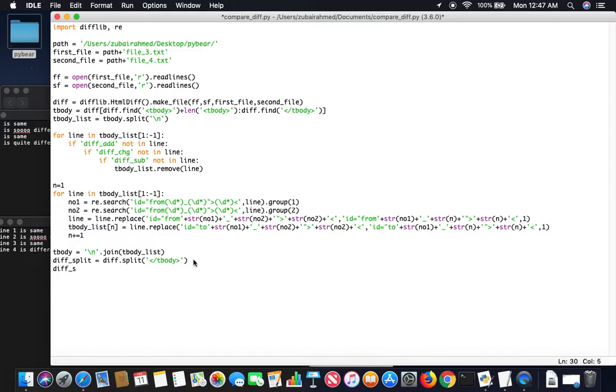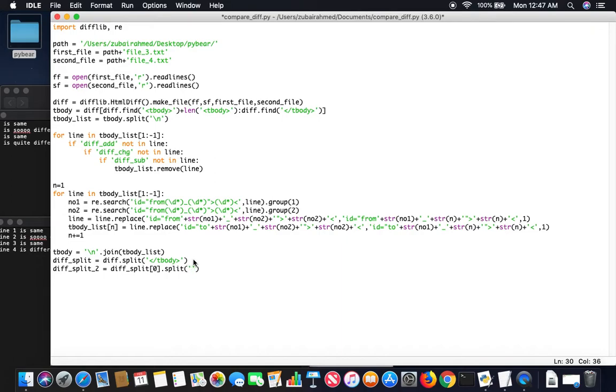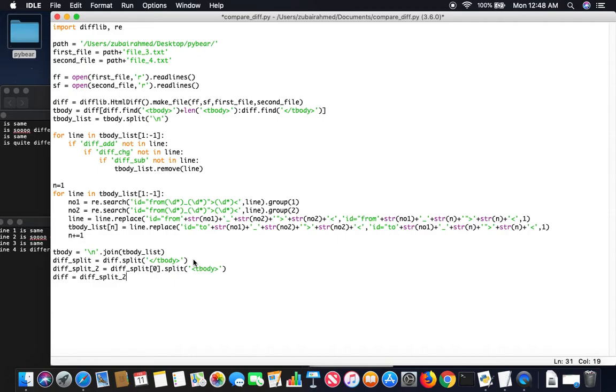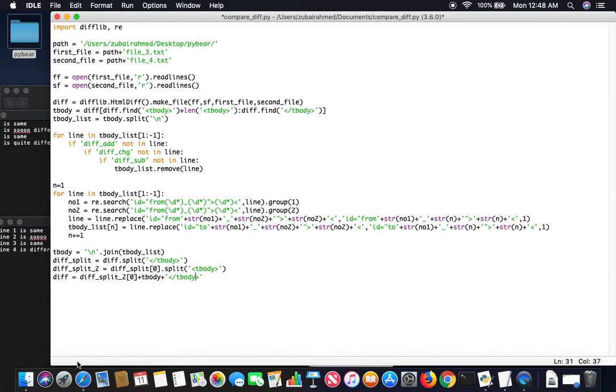So what we can do is we create another diff_split. We take the first element which contains the original tbody and we split it again along the starting tbody tag, and then we will just add it all together. So now this one won't have the original tbody, and then we're going to add it to the tbody we modified. We're going to now add the ending tbody tag and finally the last part of the code. Now our diff is complete.